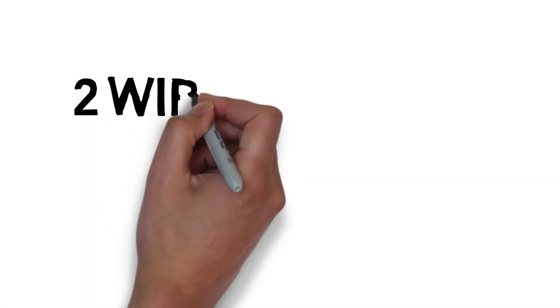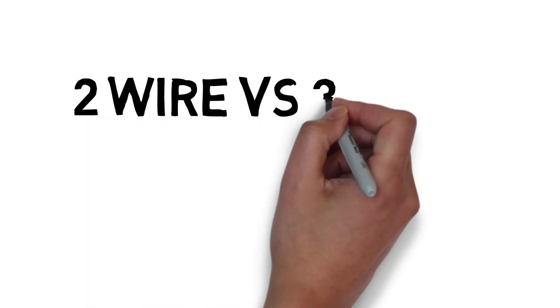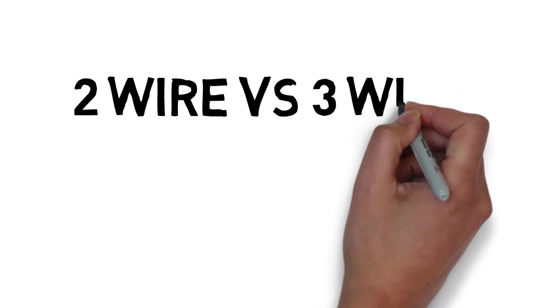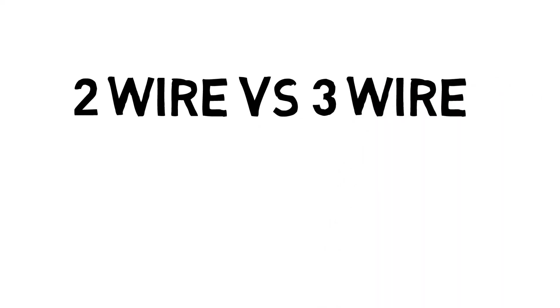Submersible well pumps come in two and three wire configurations. So what does this mean exactly and which one better suits your application?